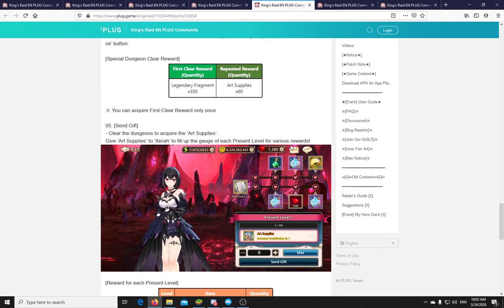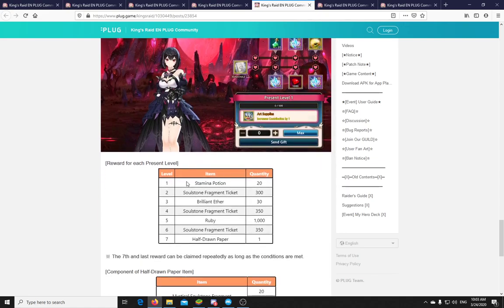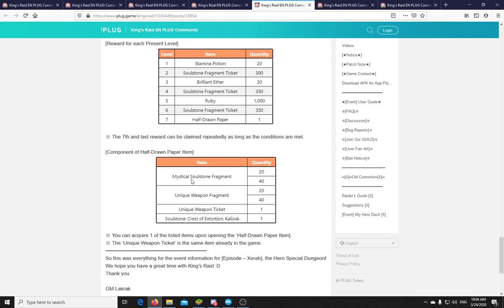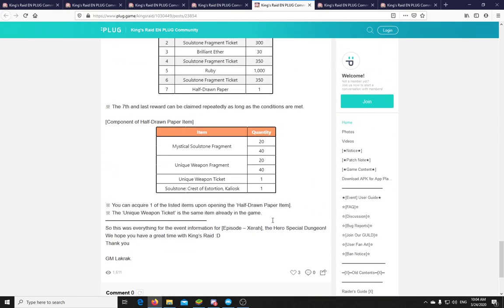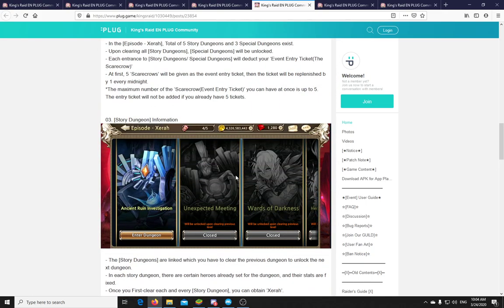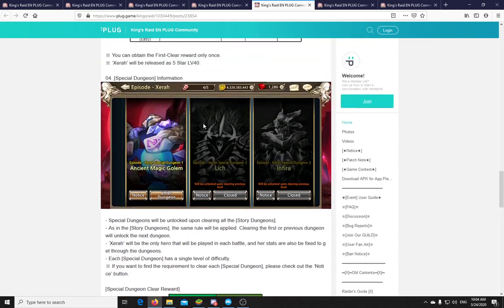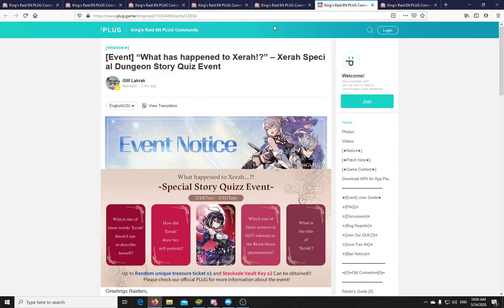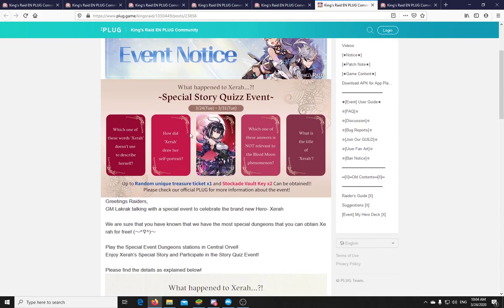And the special dungeon clear reward is legendary fragments. The first is 350, and then repeated rewards are 60 art supplies. So legendary fragment, that's for unique weapon, a random unique weapon if I remember well. And this is the similar thing that we had with Pansy and I think even Kibera. Or maybe not with Kibera, but we definitely had it with Pansy. So as you get these art supplies, you can give it to her. You need to fill this bar here and you will get some rewards, which is stamina potions, soulstone fragment, brilliant ether, soulstone fragment, rubies, soulstone fragment. So that's actually a soulstone selector there. You can see. So you can select a soulstone with it. And half drawn paper, which can be turned into mystical soulstone fragment, unique weapons, and her own soulstone. So yeah. You can farm this. It seems there is no stamina component. You only get these daily tickets. No heavy stamina farming required. Which means I have no idea what I'm gonna spend that 40,000 stamina on that I'm getting from that event or which you guys may already have gotten.